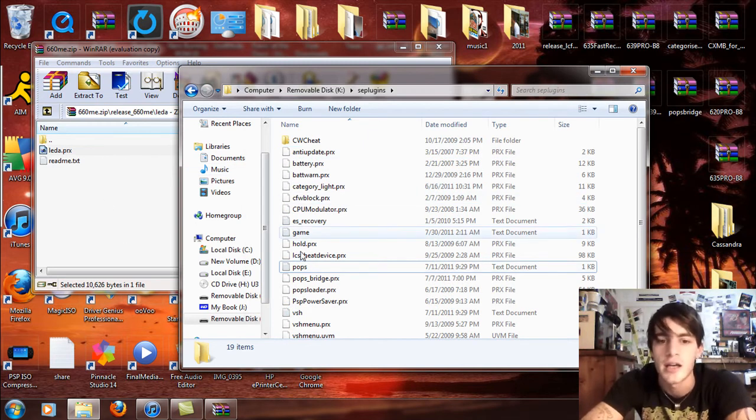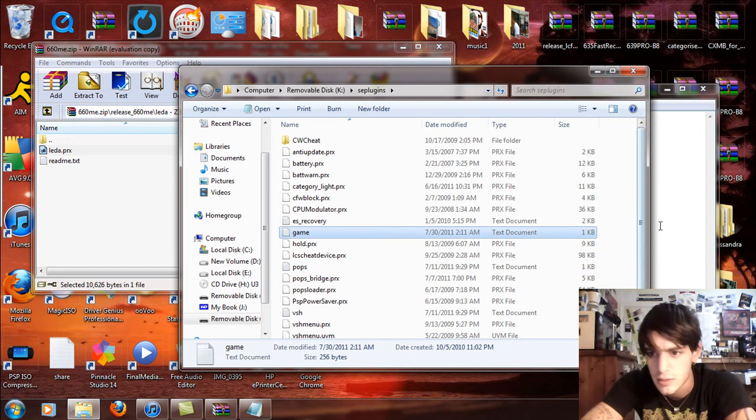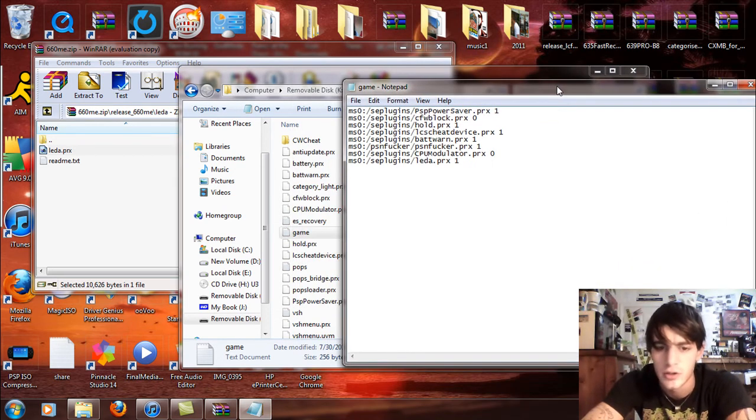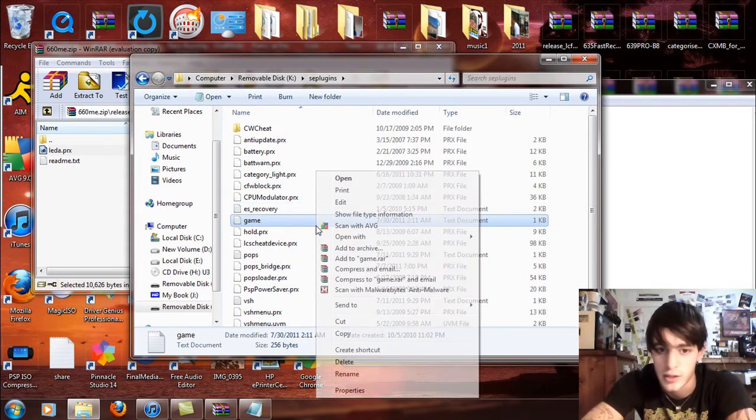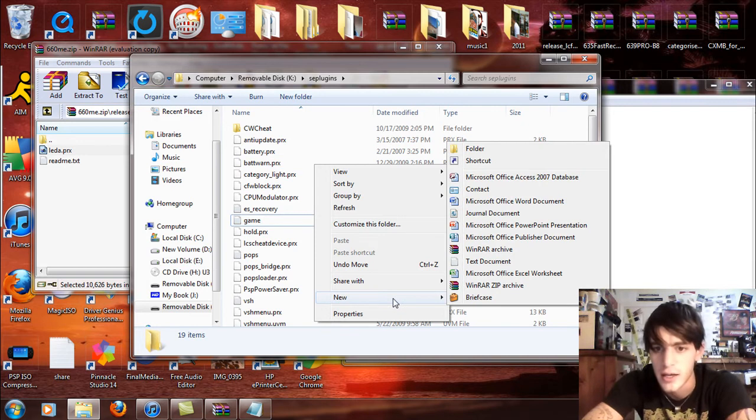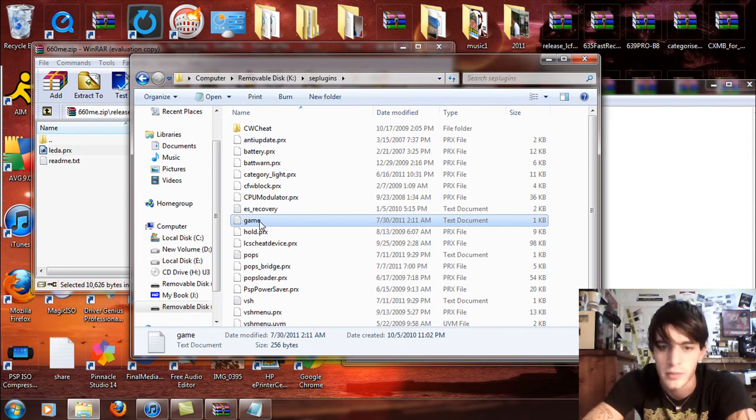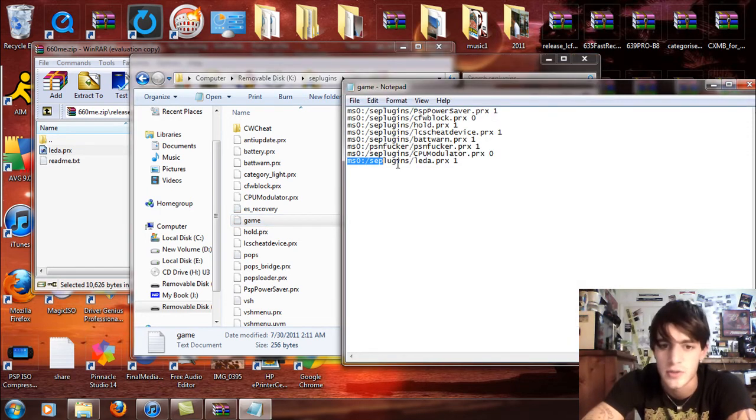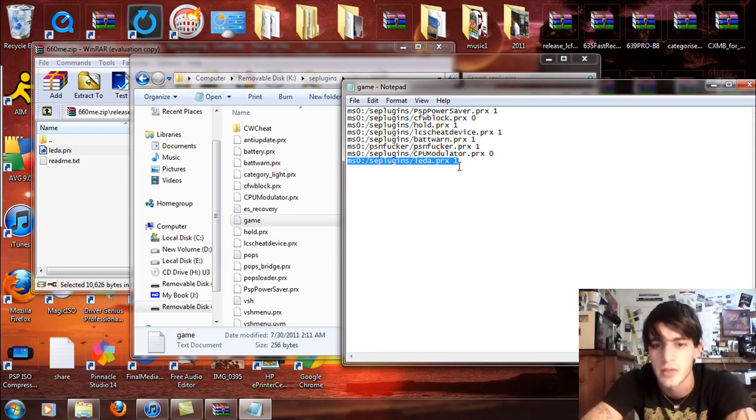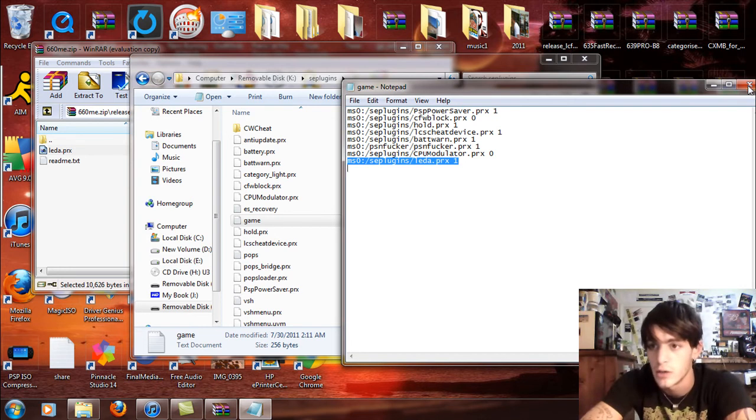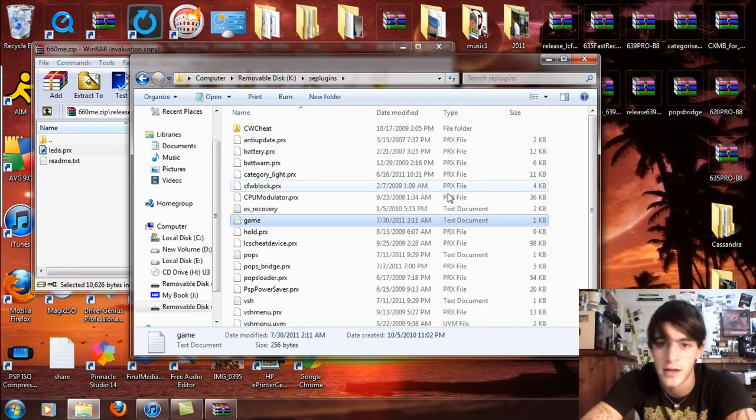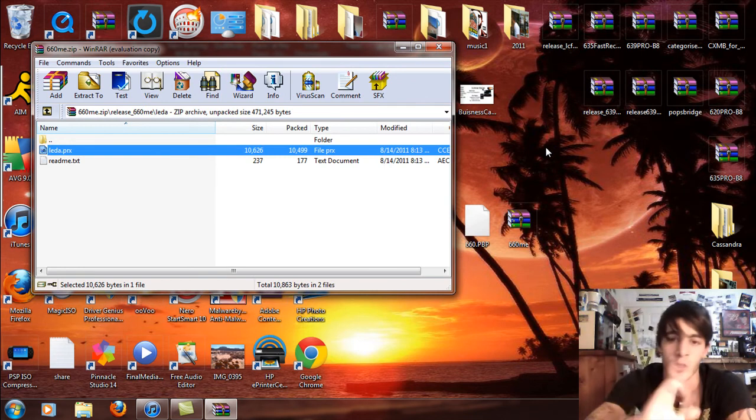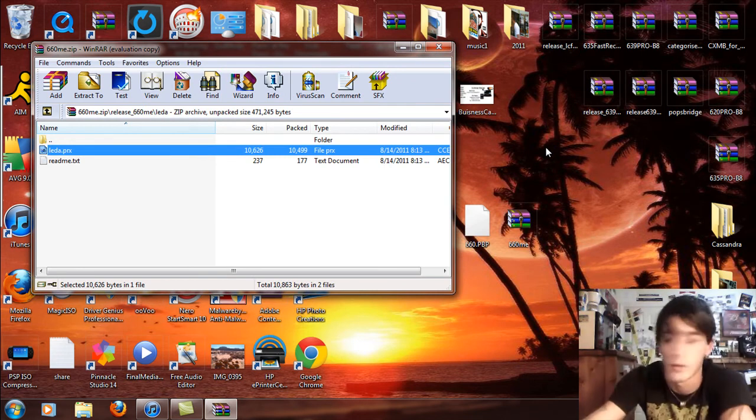Inside the game text, you're going to make a new game text if you haven't already. Right click on the folder, select new text document. Call it game in lowercase letters. Open that up and type this: ms0 colon slash se plugins slash leda dot prx space one. Once you have written that, exit and save, then you can exit the PSP memory stick. I'll have that written down in the description below.